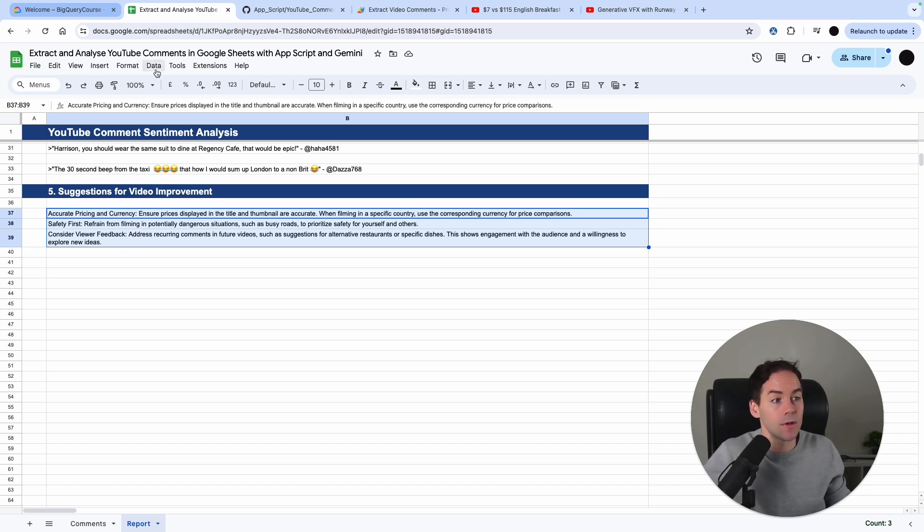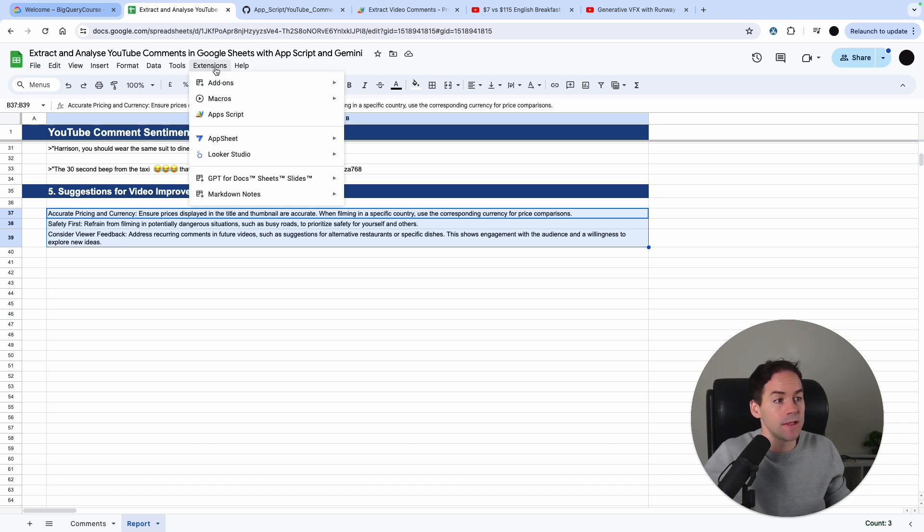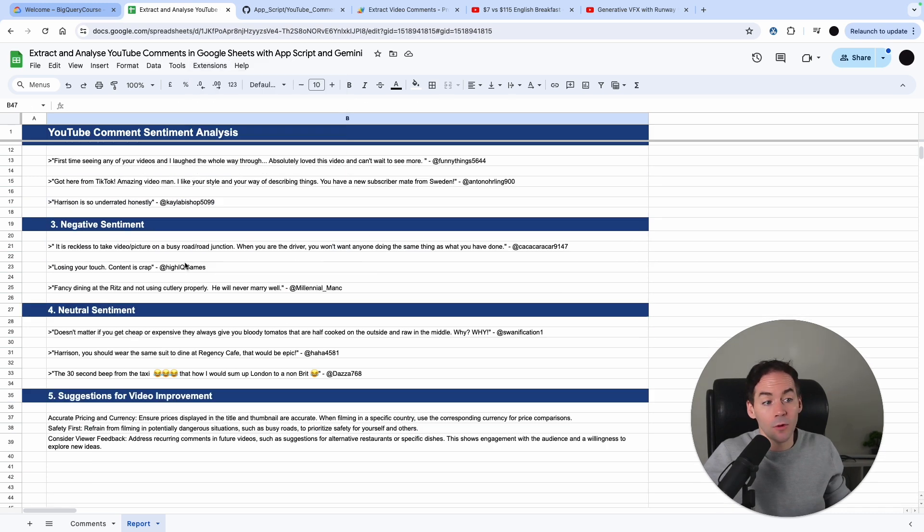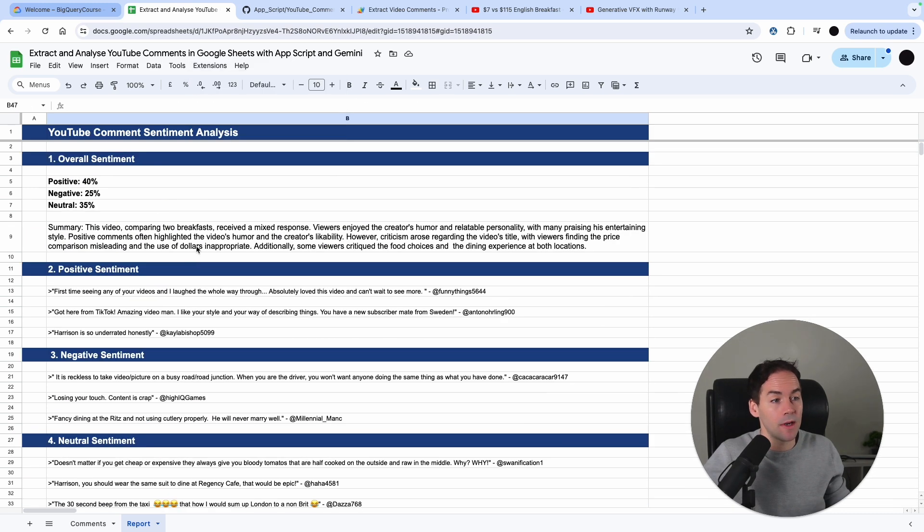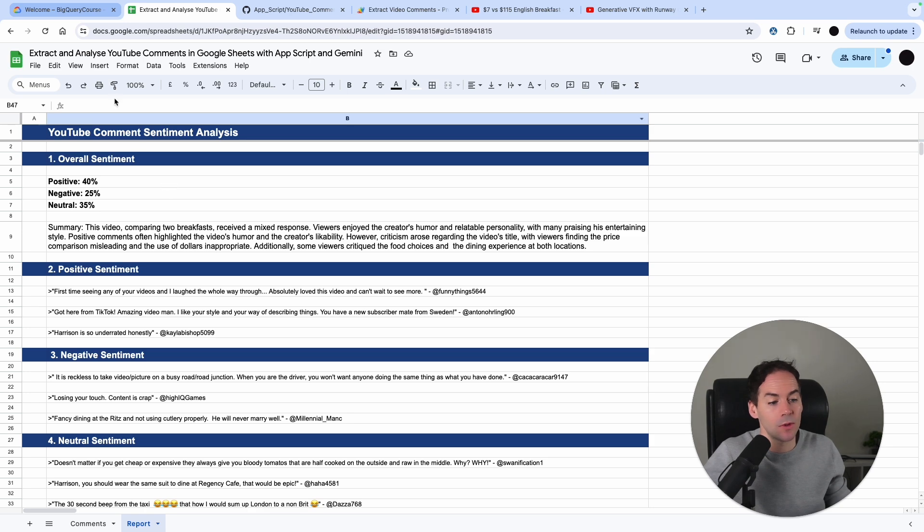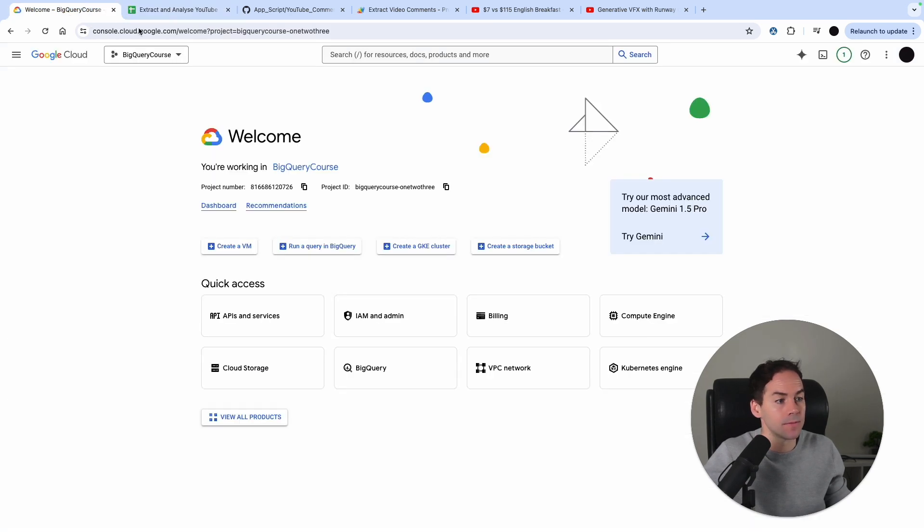To go to Apps Script, we need to go to Extensions and then click Apps Script here. But before we go to Apps Script, let me show you how to get the YouTube API key which we're going to use to pull those comments in.